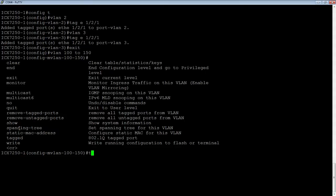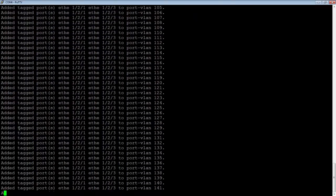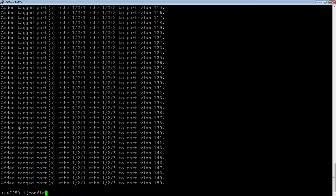Let's say I'm going to tag E 1 slash 2 slash 1, E 1 slash 2 slash 3. All right, so once that's done, there we go, so I've now tagged both of those uplinks on all 50 VLANs with a single command.